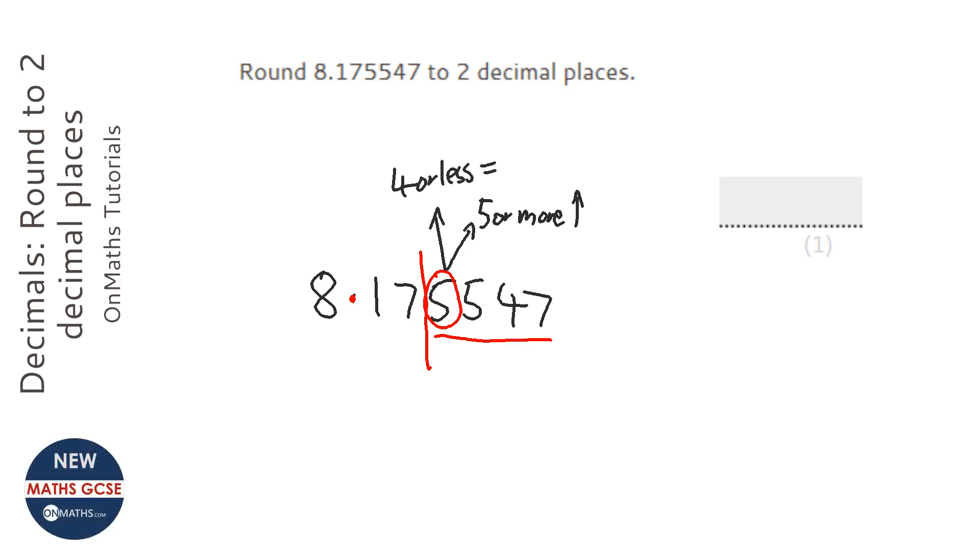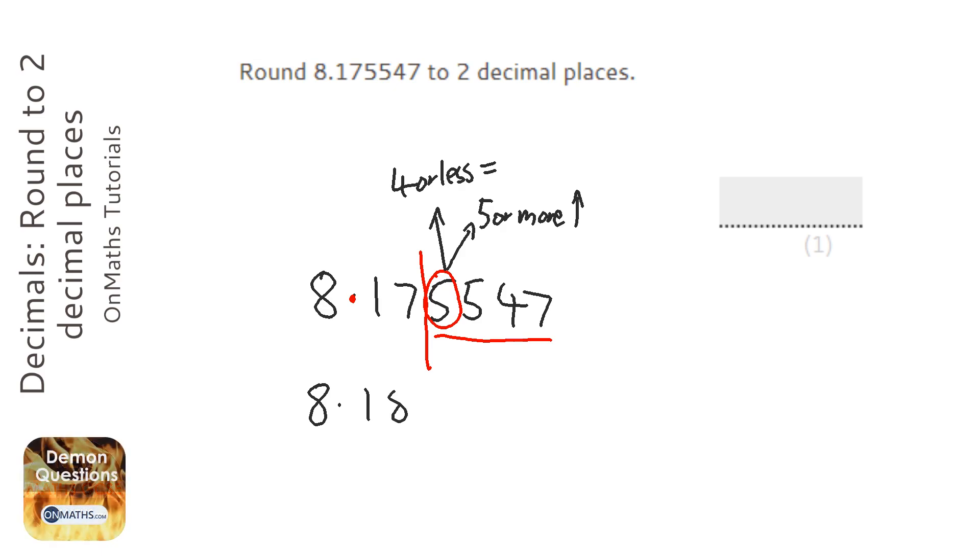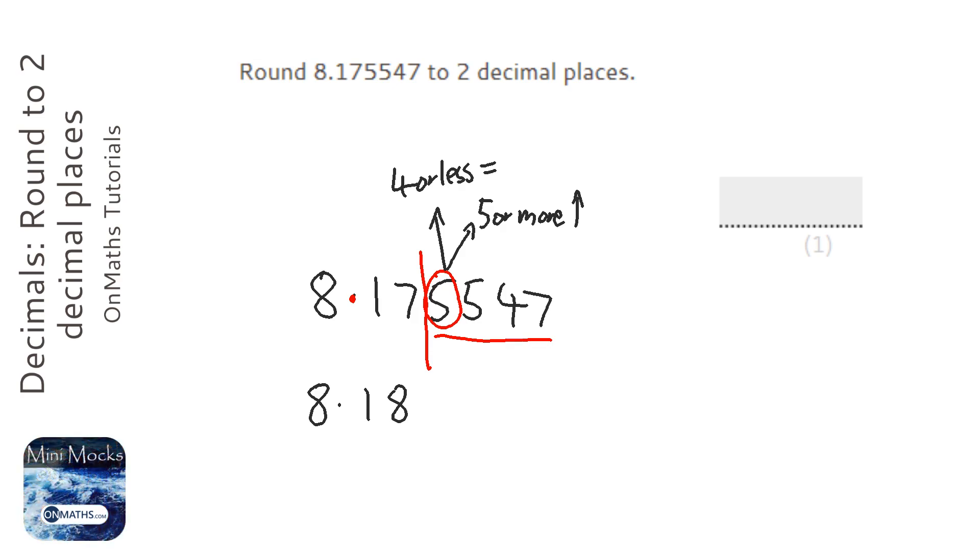So because that's a 5, that pushes the 7 up, so it's 8.18, but all the rest of the numbers turn to 0. Now, because they're part of the decimal point, we don't bother writing them, so the answer is 8.18.